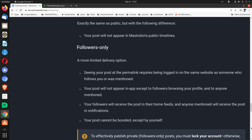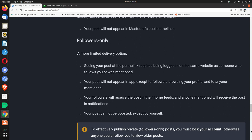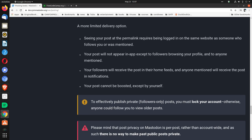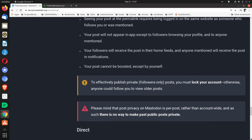Followers only. A more limited delivery option. Seeing your post at the permalink requires being logged in on the same website as someone who follows you or was mentioned. Your post will not appear in-app except to followers browsing your profile and to anyone mentioned. Your followers will receive the post in their home feeds. And anyone mentioned will receive the post in notifications. Your post cannot be boosted except by yourself.